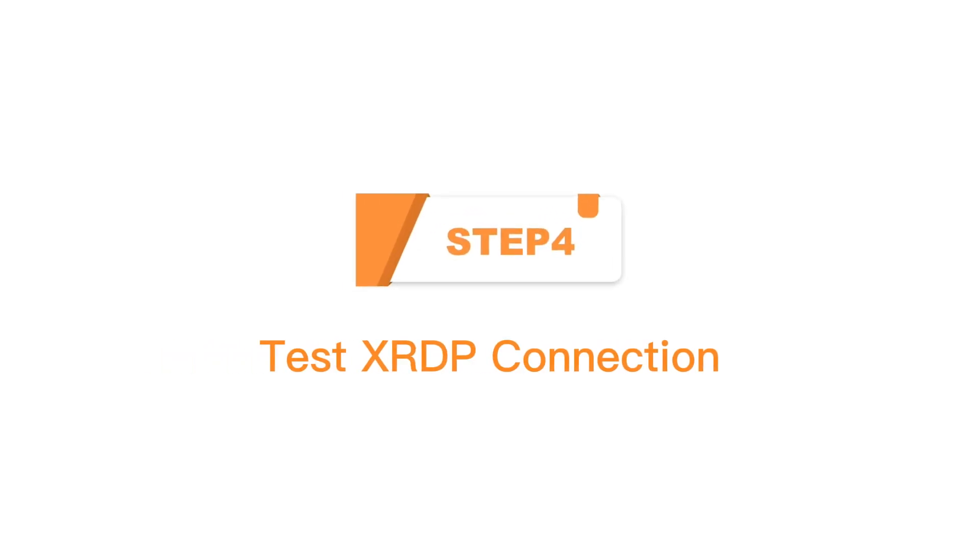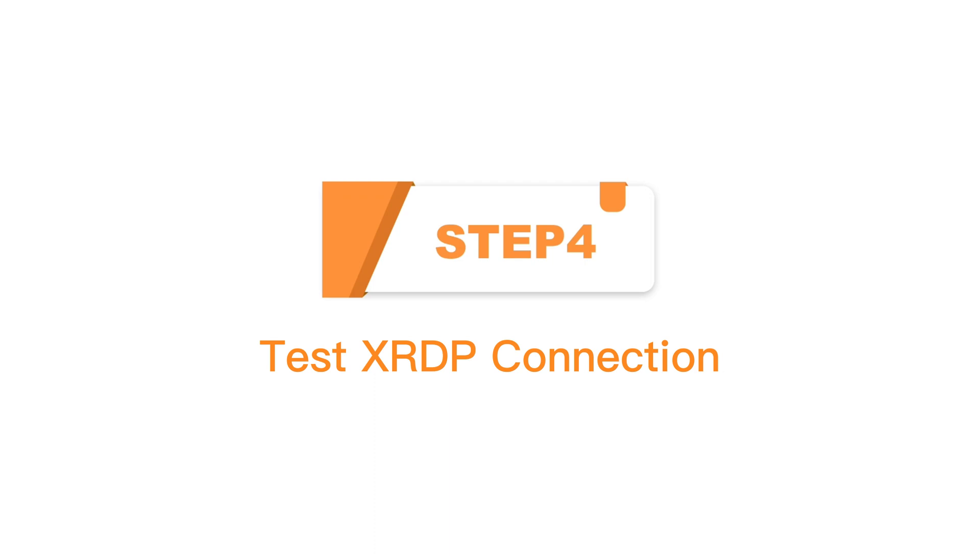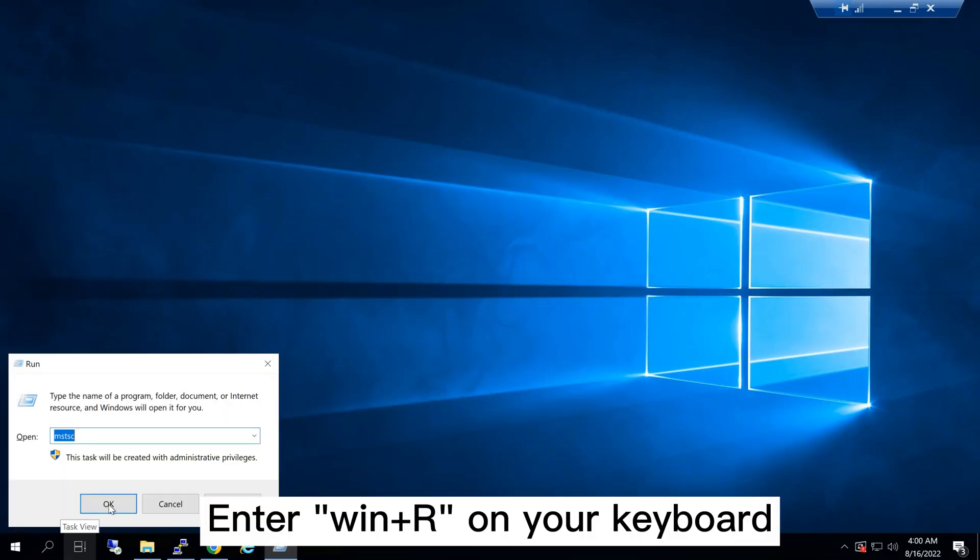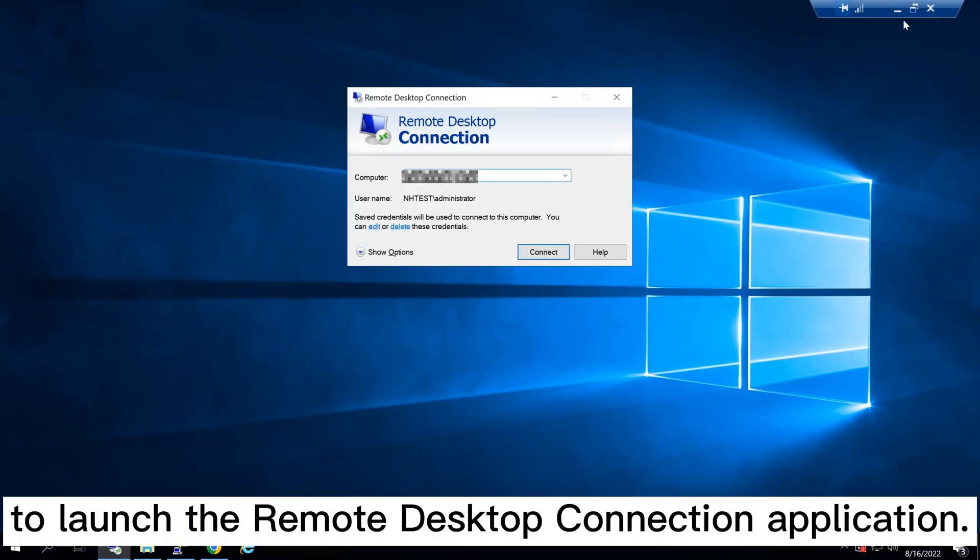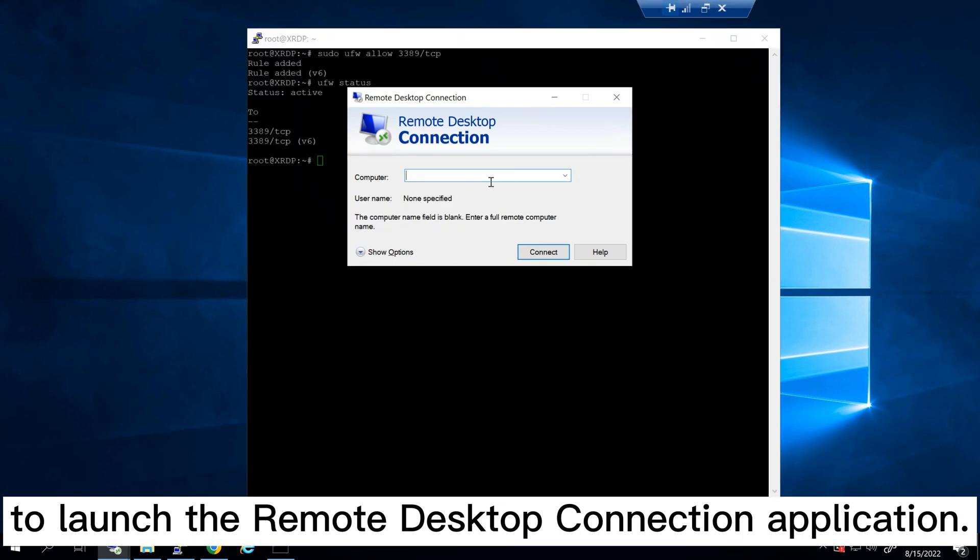Step 4: Test XRDP connection. Enter Windows and R on your keyboard, and type mstsc to launch the remote desktop connection application.